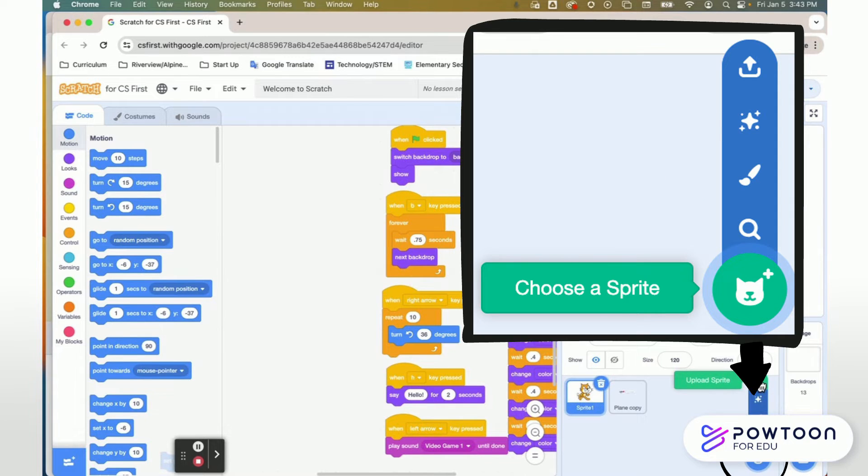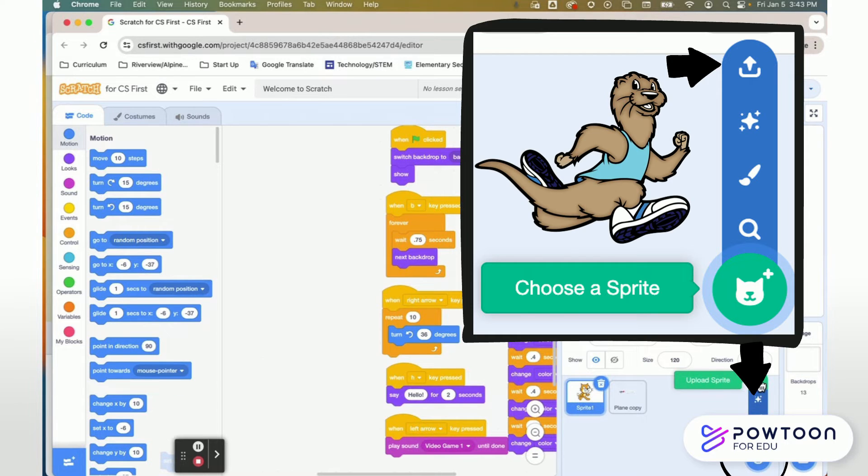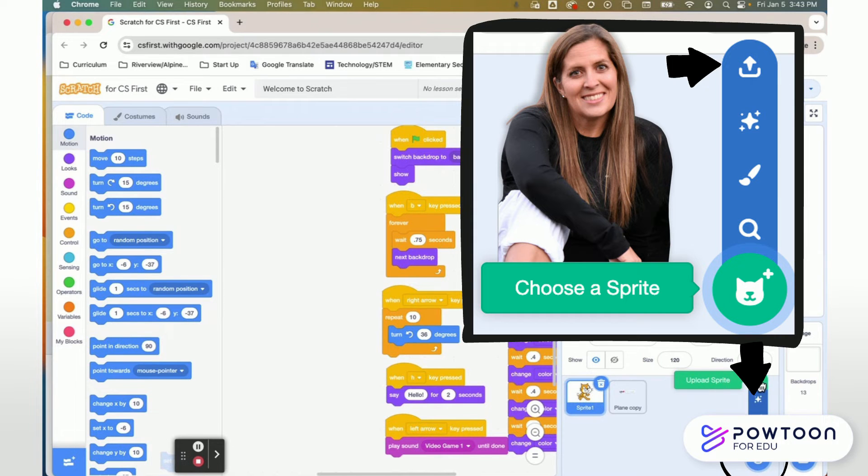Or this is the nice feature for Scratch. You can upload your own sprite. So if you have a graphic, an icon, or a picture you can upload that to be your own sprite. So you can even take a picture of yourself and make yourself a sprite in your own project.